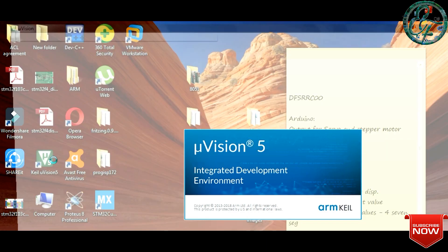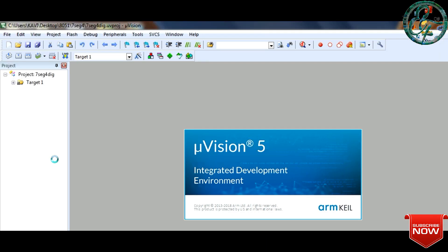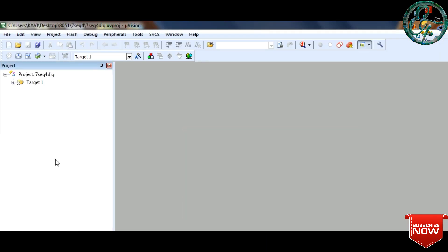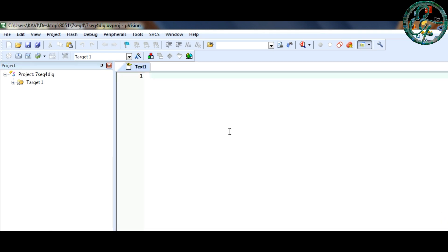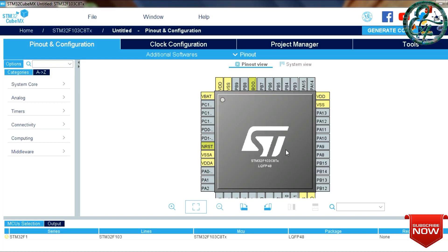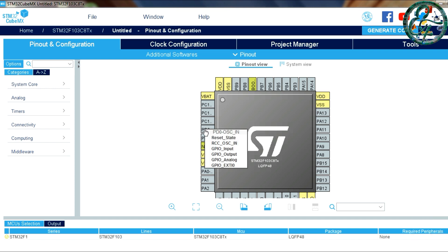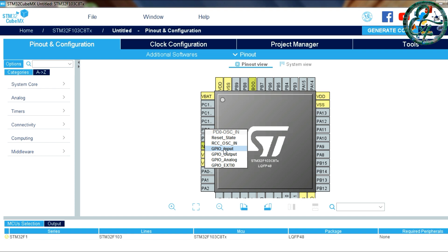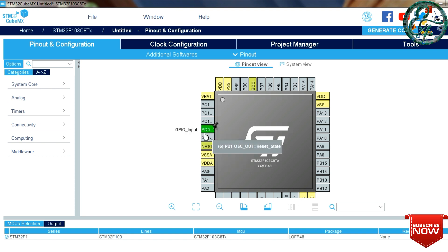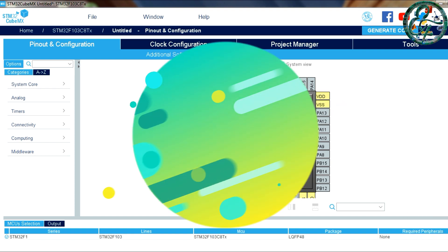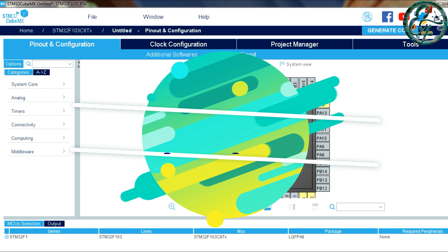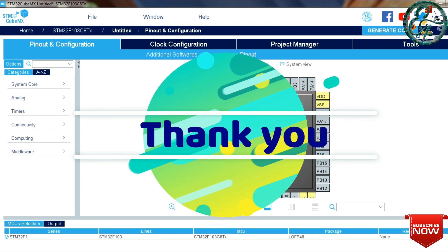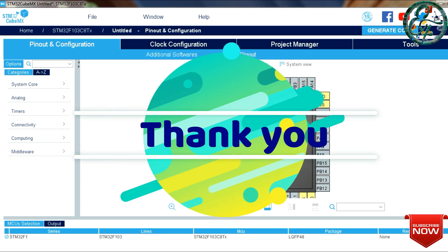Now you have completed the Keil software installation. We will install it on our desktop. So you can double click here and open the page. We will write the program in the next video. We will download the STM32 CubeMX application.